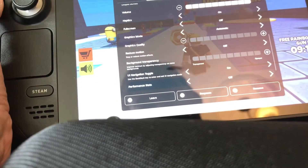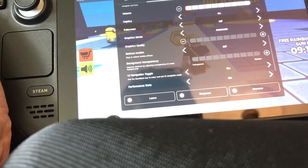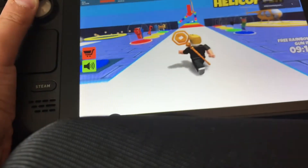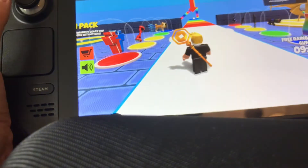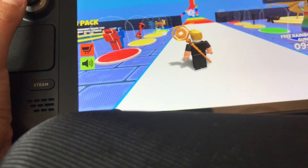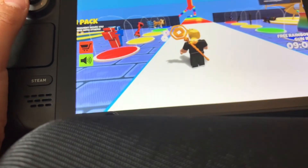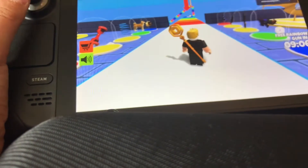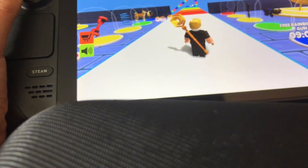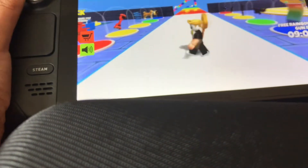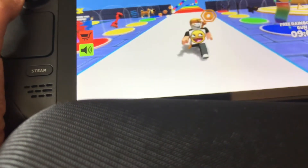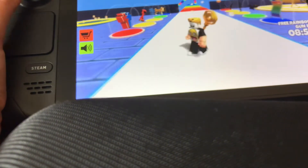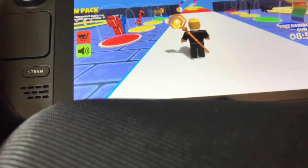I'm going to scroll down to the performance stats and click Resume. The memory is only using 800 megabytes — that's pretty good. The CPU's not that bad, the GPU's not that bad either. It's running really well, except my ping is just high because my Wi-Fi really sucks.